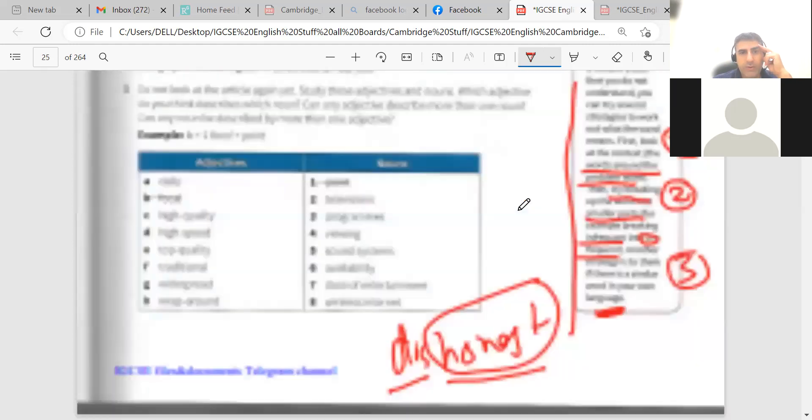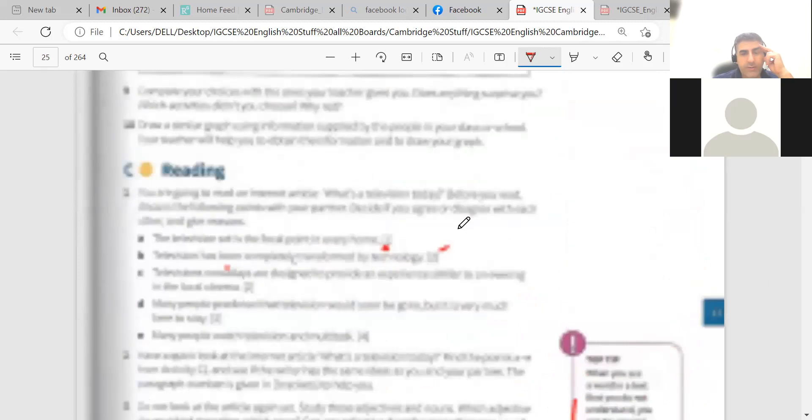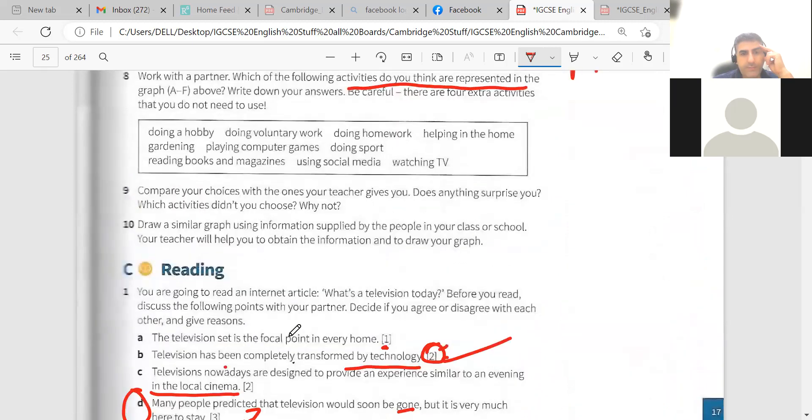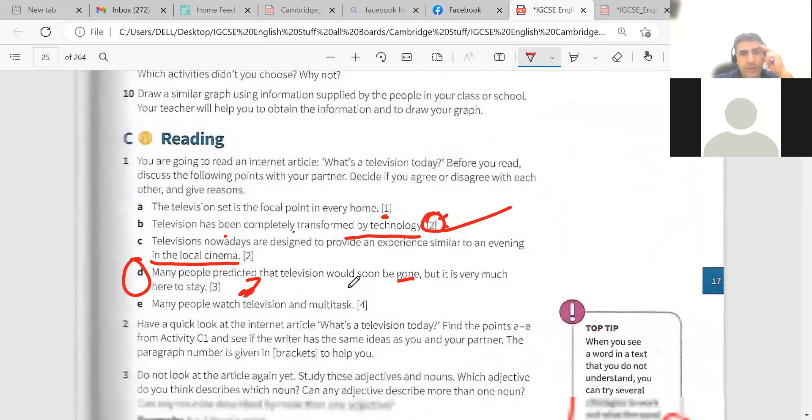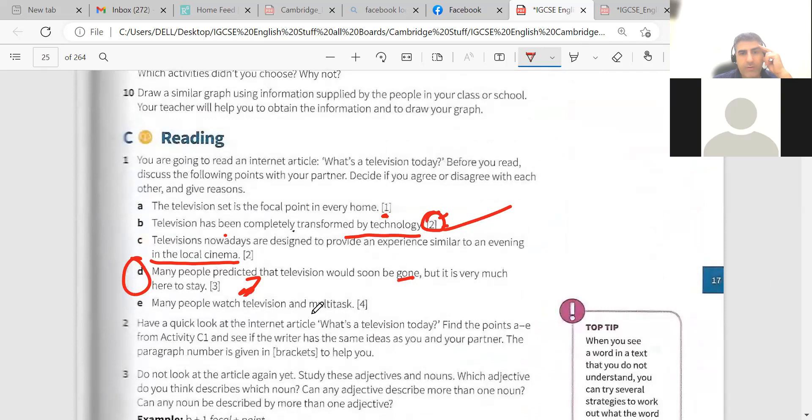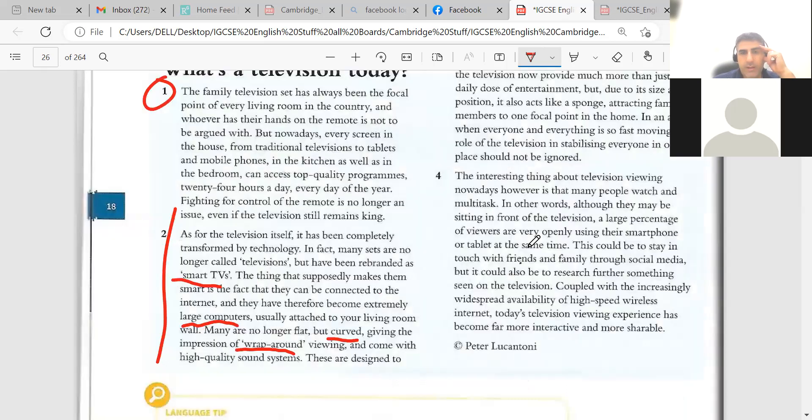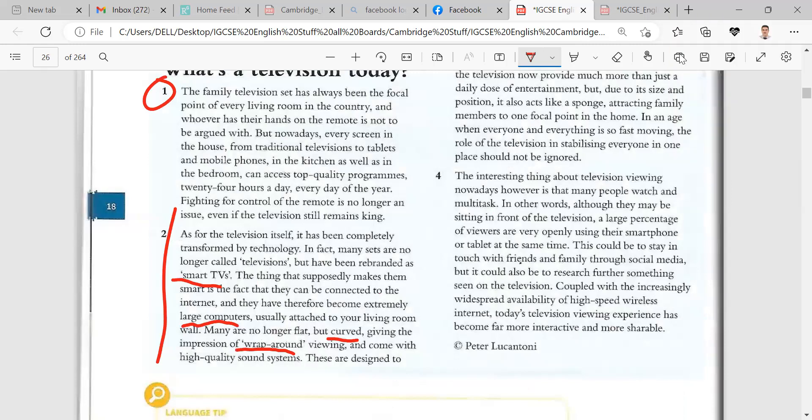Okay, the last question. Ya Khalid, many people watch television and multitask. In paragraph four, here,skim quickly paragraph four and let me know the writer's attitude.